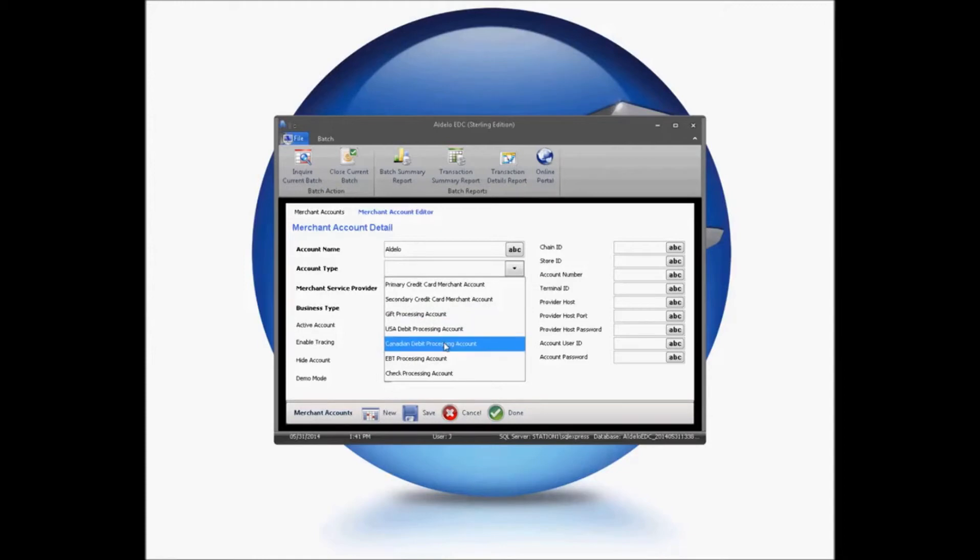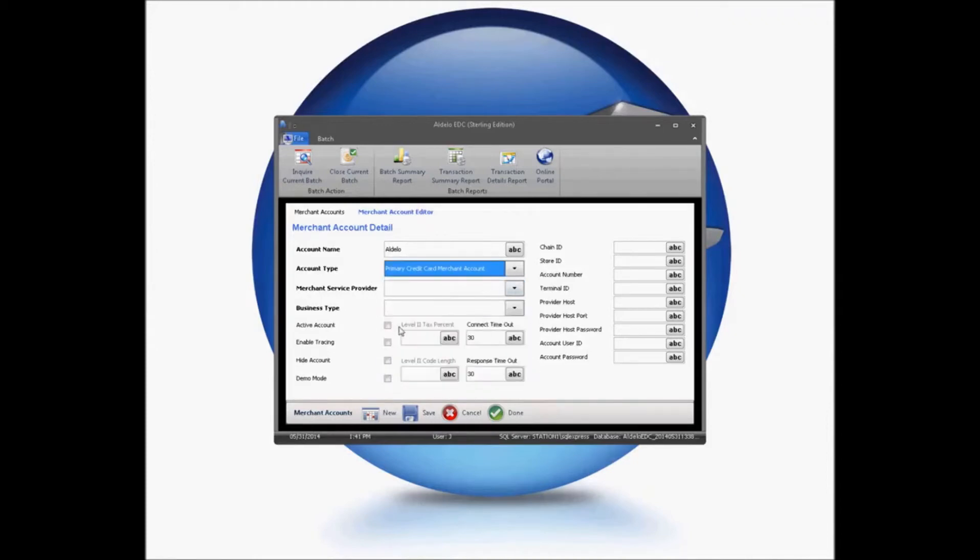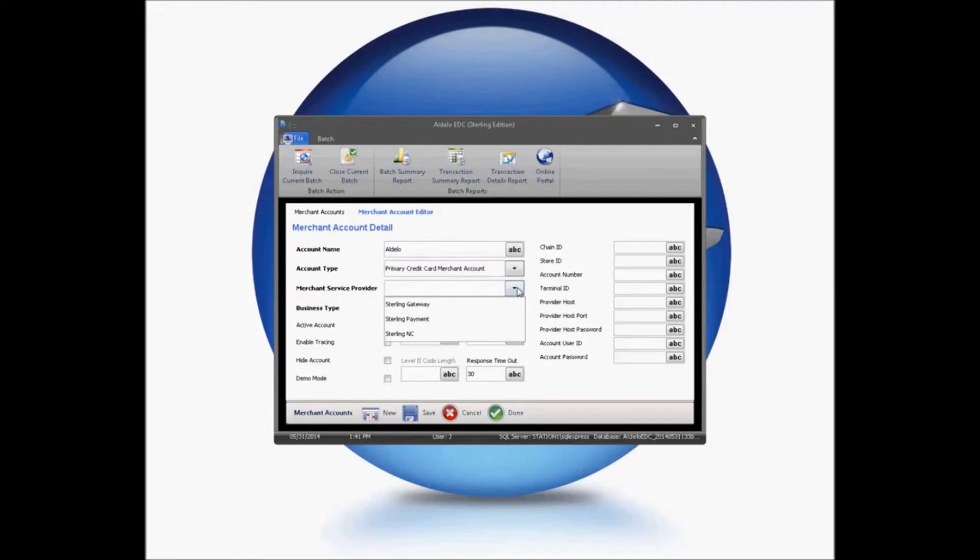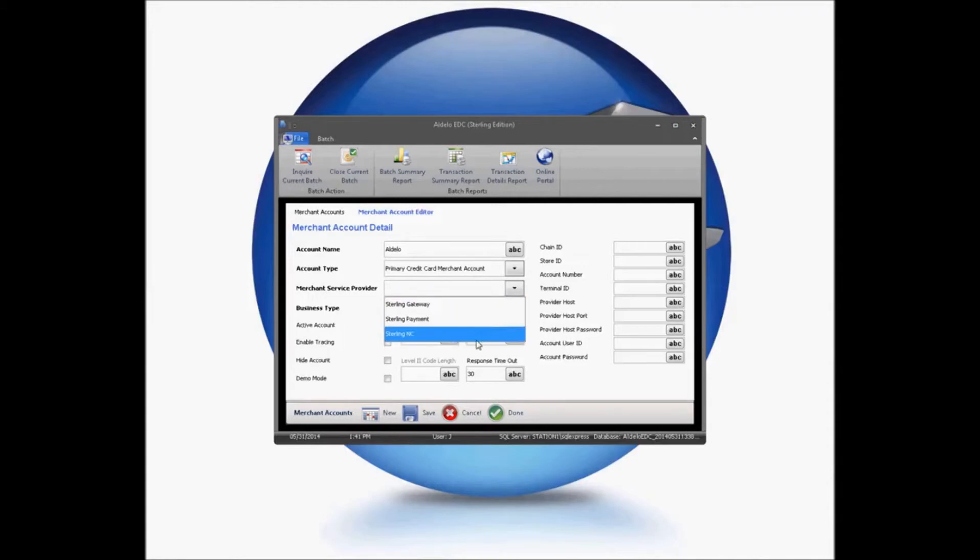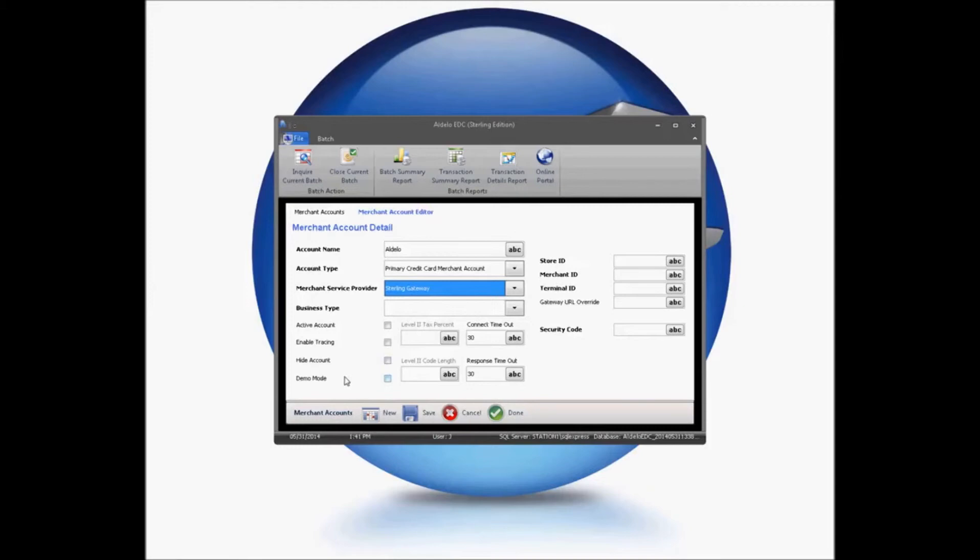For debit card information, you will need information from your processor separate for that, depending on who your processor is, as well as EBT or check processing. Your merchant service provider, you'll be able to choose that. In this case, Sterling offers three options, a Sterling gateway, a payment gateway, or an NC option. Most customers will be using the Sterling gateway, so we're going to be focusing primarily on that. And you'll notice as we chose our gateway, the merchant information options here changed.